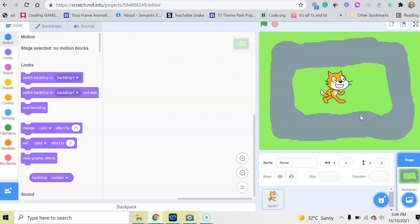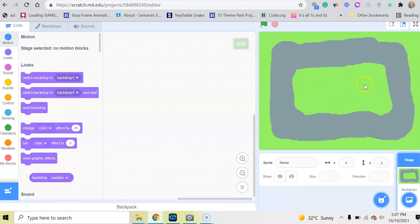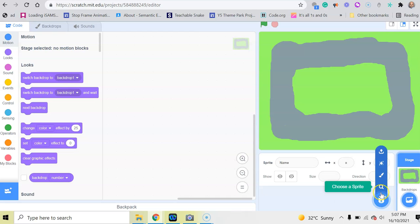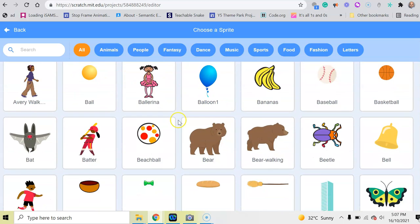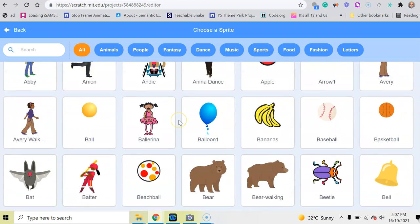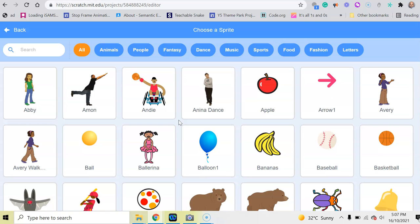It could be anything you want. You could use the cat or you could delete the cat if you want, and then click on choose sprite. Move up here where it says choose a sprite, and you've got lots and lots of different characters that you can use.